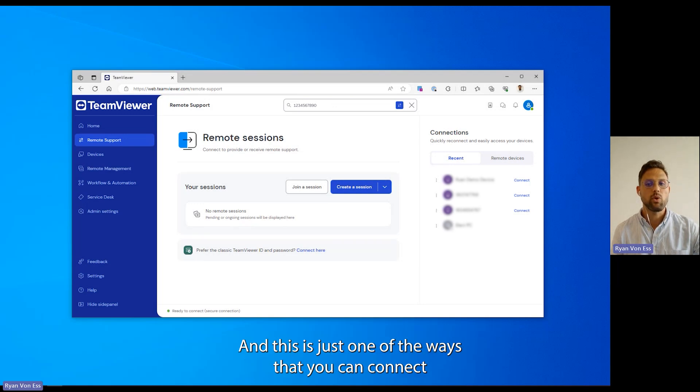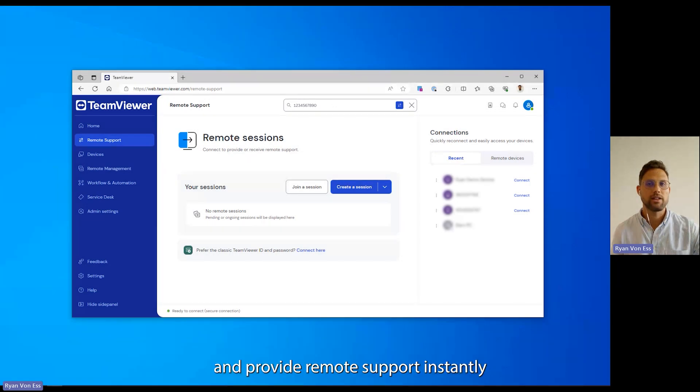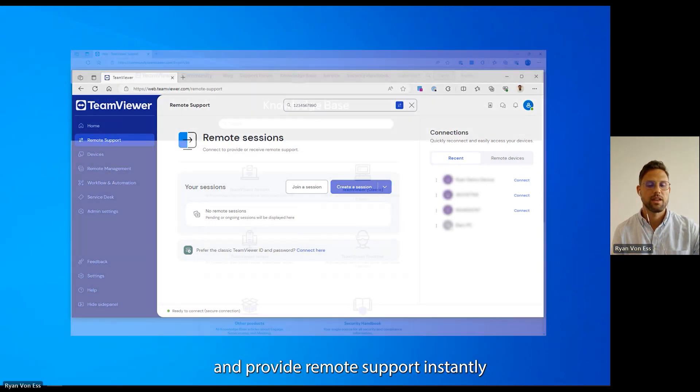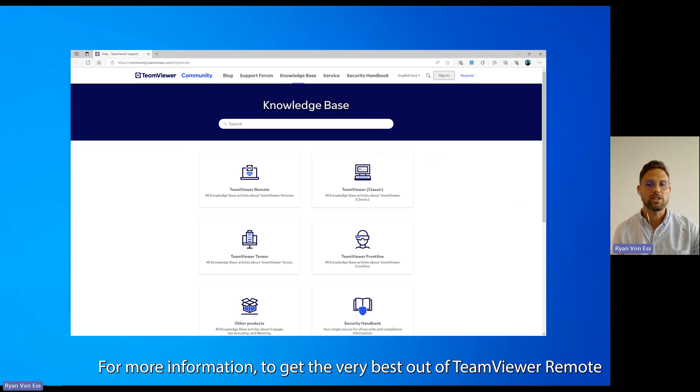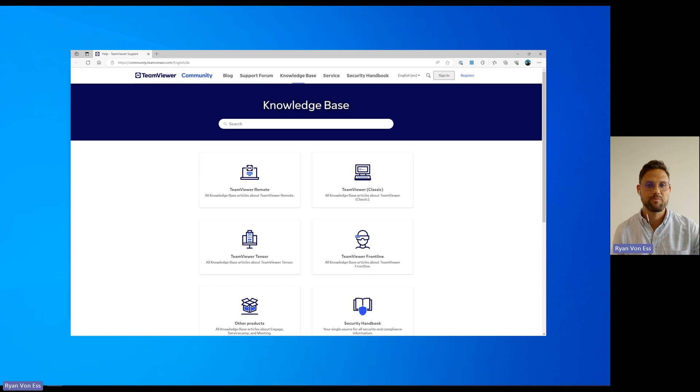And this is just one of the ways that you can connect and provide remote support instantly. For more information to get the very best out of TeamViewer Remote, head over to our community today.